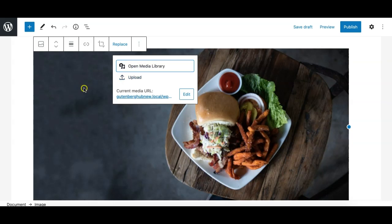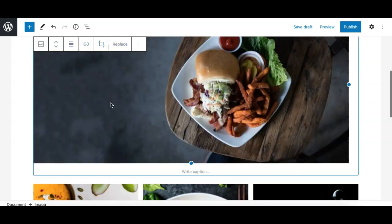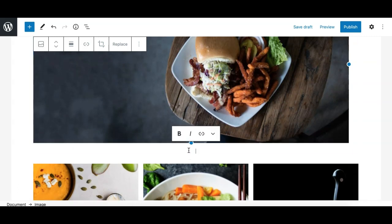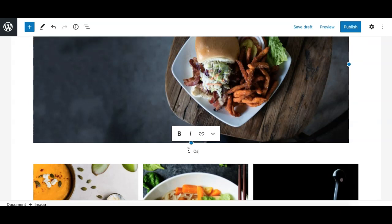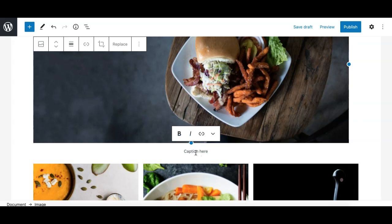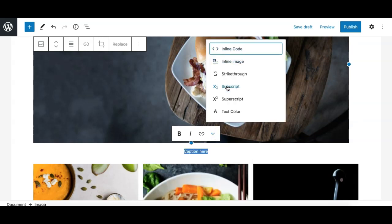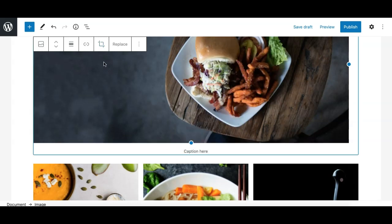Those are the options in the toolbar. To write a caption, simply click and type it below the image. You can also do some formatting and link the caption to anything — the link control lets you link to internal pages, make it open in a new tab, and offers some options similar to the paragraph block.